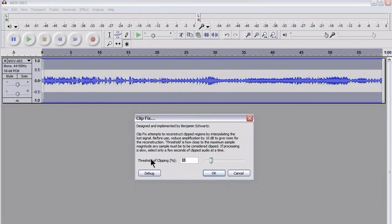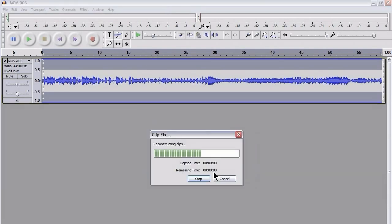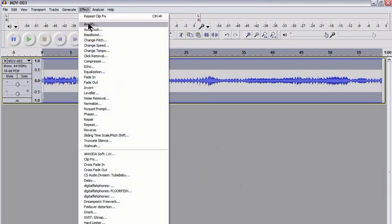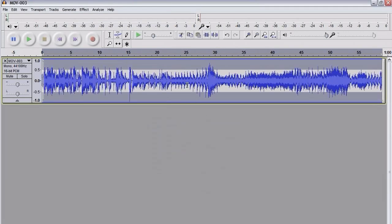The default settings are 95% and those should be fine. So I'm going to hit OK. And you can't see much but what I'm going to do now, I'm going to amplify, hit OK, and as you can see we've no longer got any clipping anywhere.